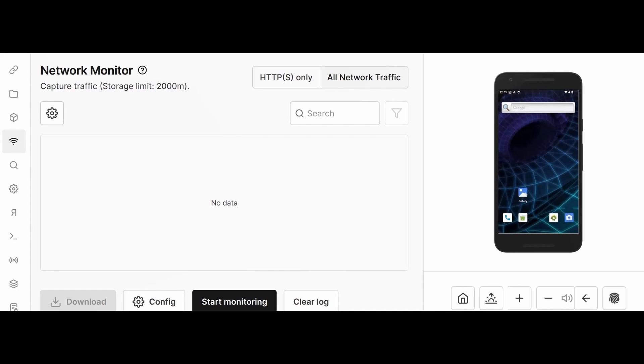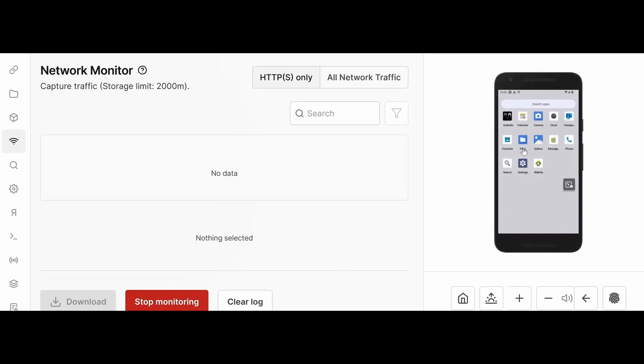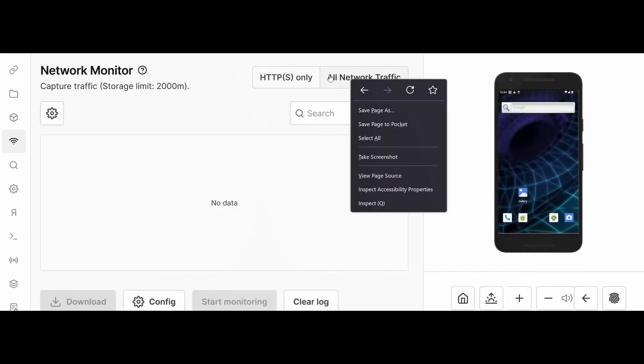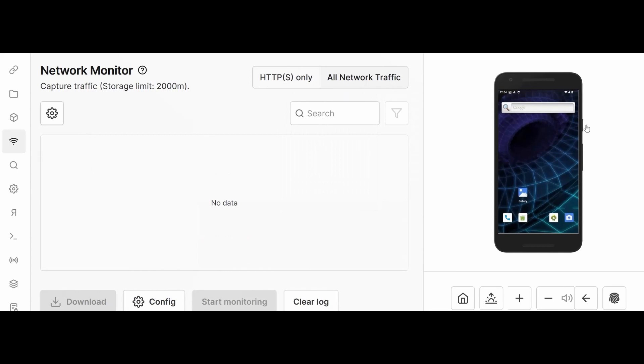Then we have Network. This network monitor captures, presents, and monitors the network traffic transparently, defeating certificate pinning. It captures all network traffic for native files as well as applications with a single click. It captures HTTP as well as HTTPS traffic. If I click start monitoring, it will start monitoring the applications. Whatever I do, this will collect information and provide it to me.